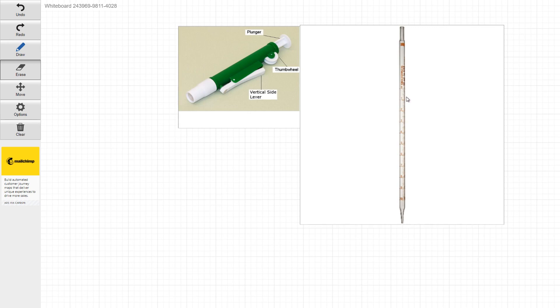So right here, this is a 10 mil pipette tip. And very important to note, if you look right at the bottom here, what you guys are going to notice, if you look very carefully...